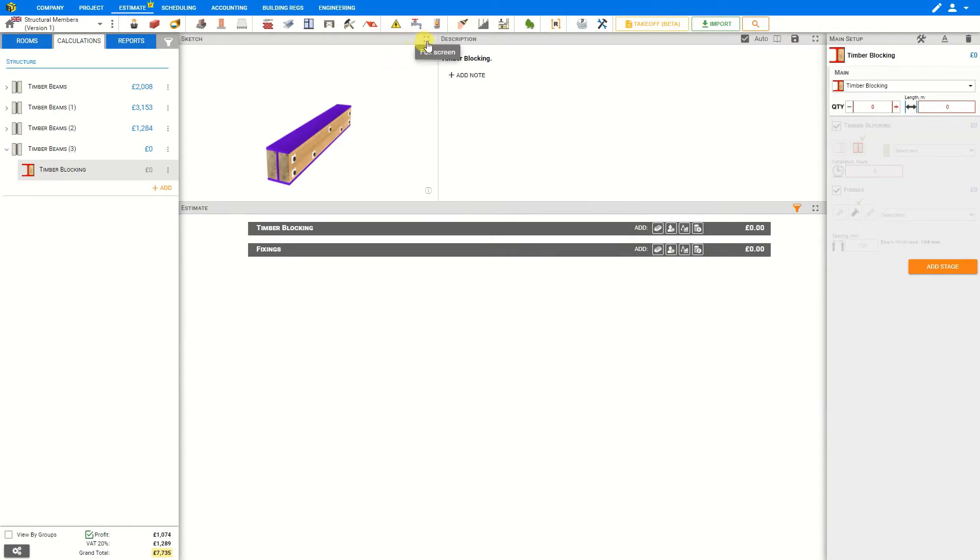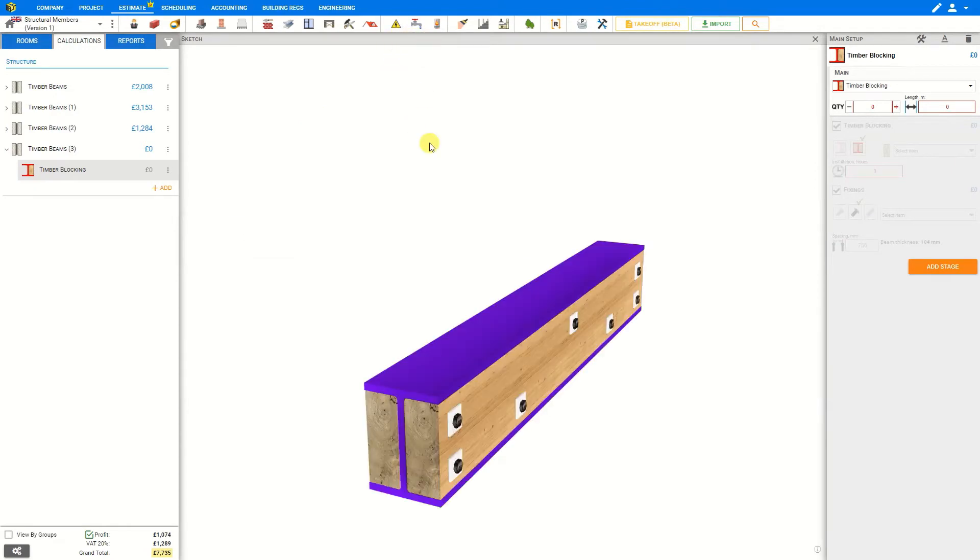Timber Blocking in this case refers to when timber is inserted into a steel section to create a fastening point for other timber structures like floors and joists.